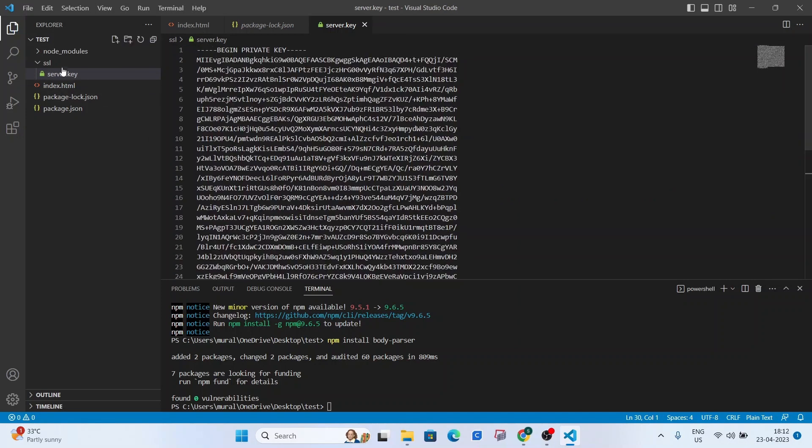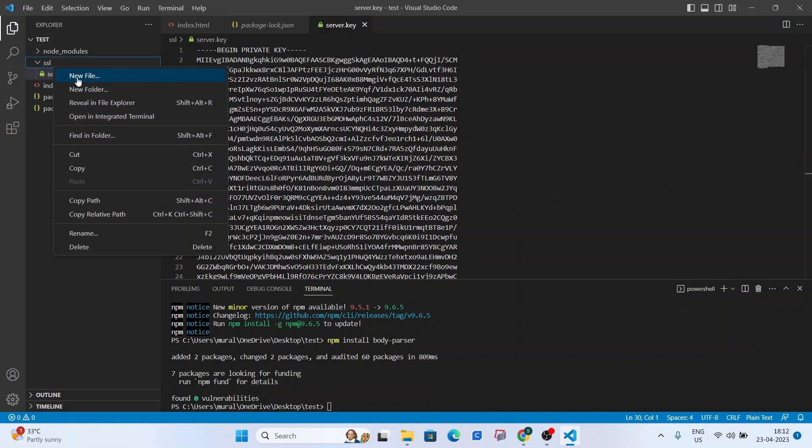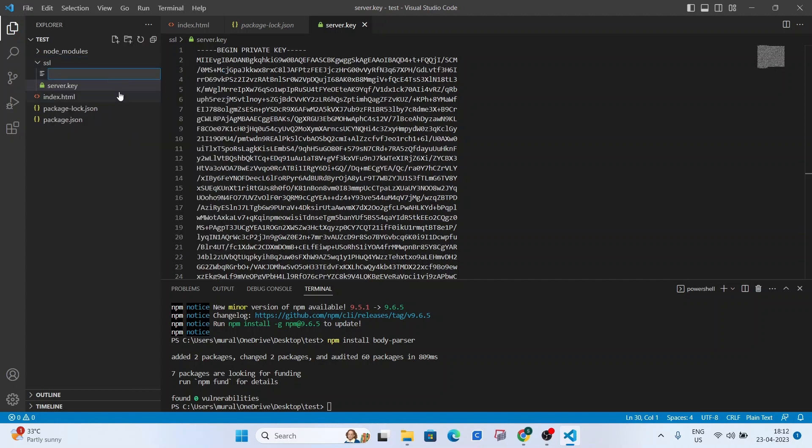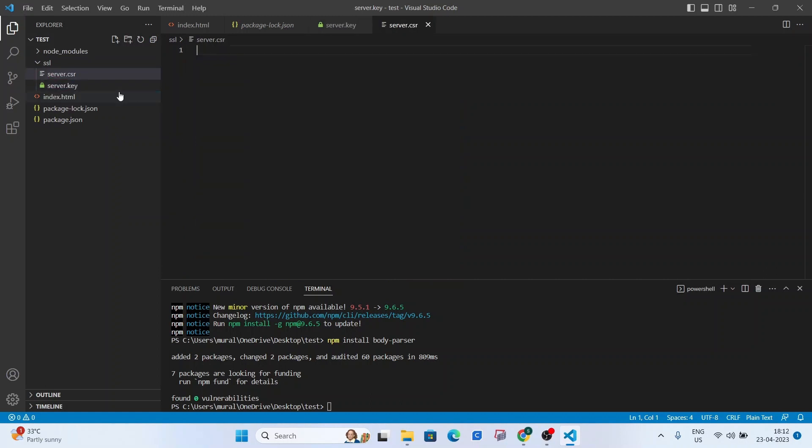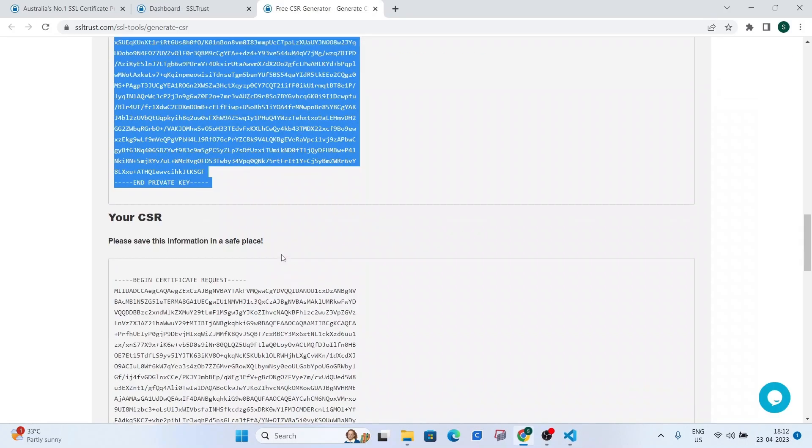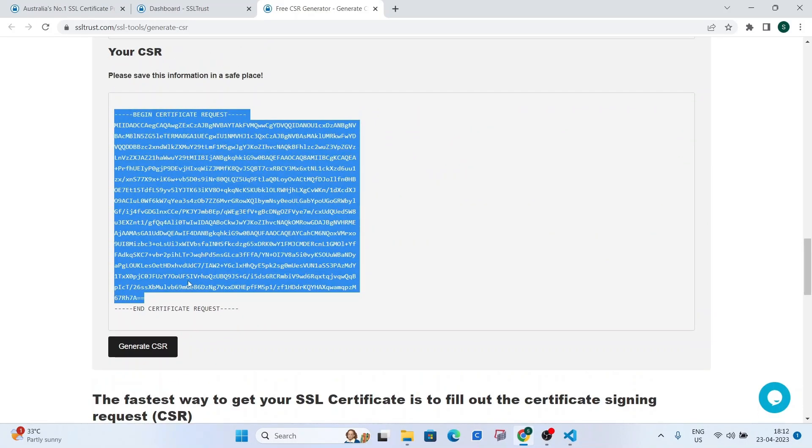Control-S, do the same for the CSR or you can save the CSR in a notepad file but I'm just going to save it real quick, server.csr from the very start to the very end,